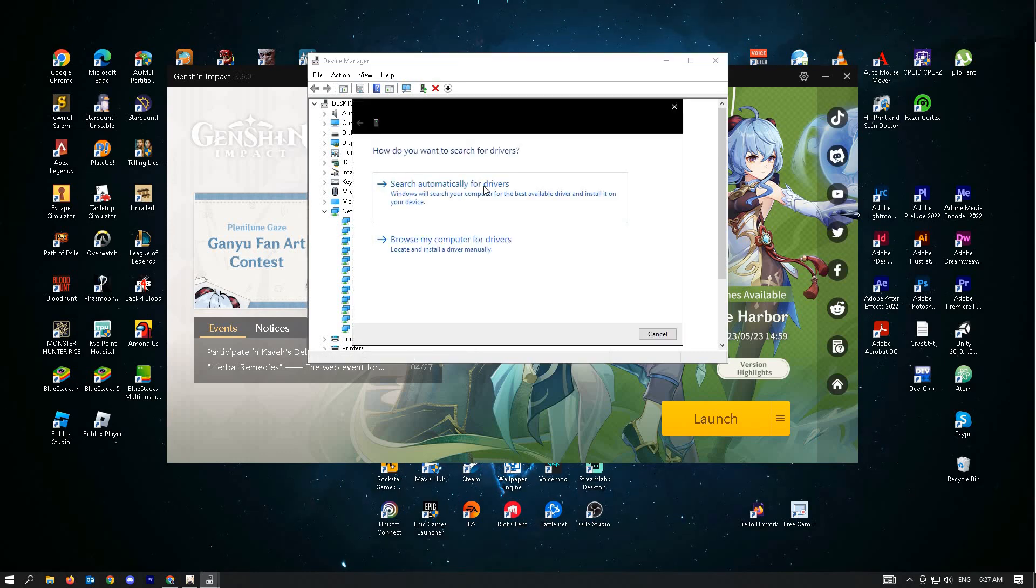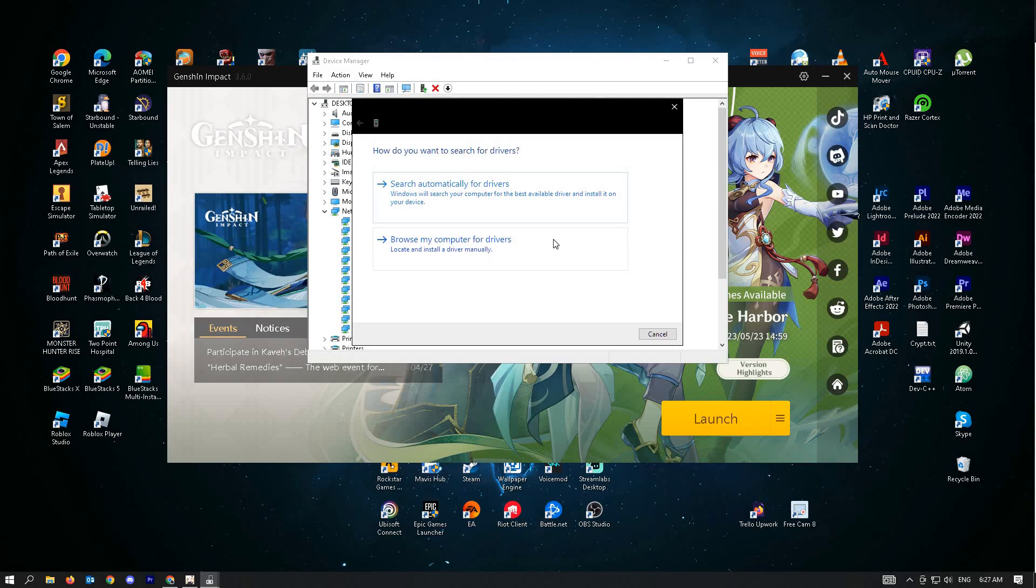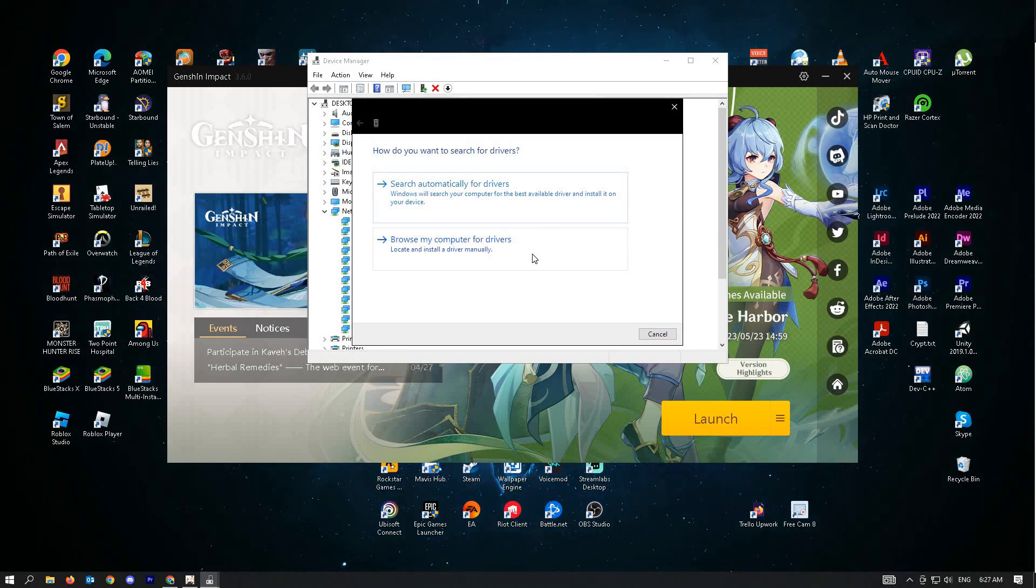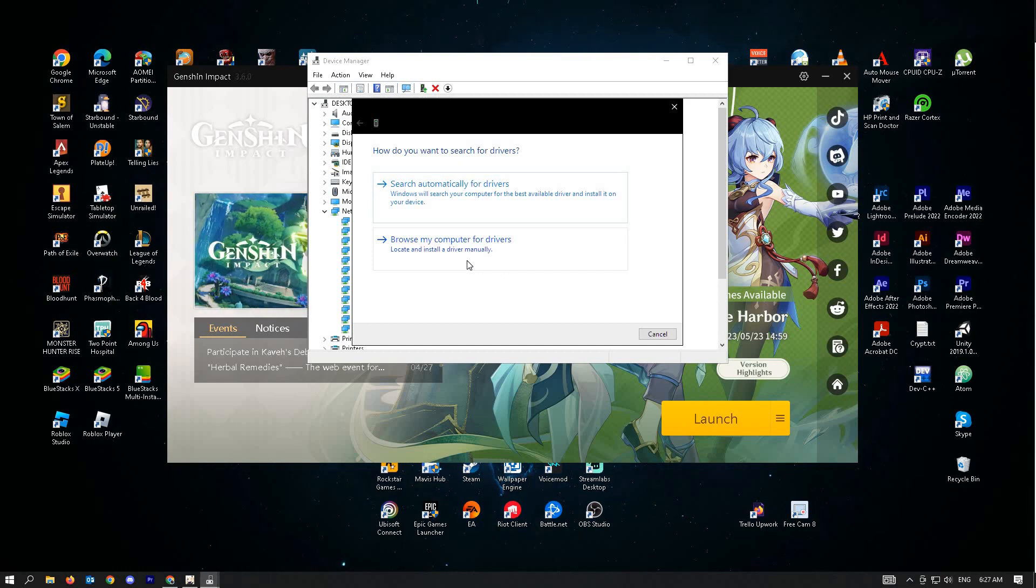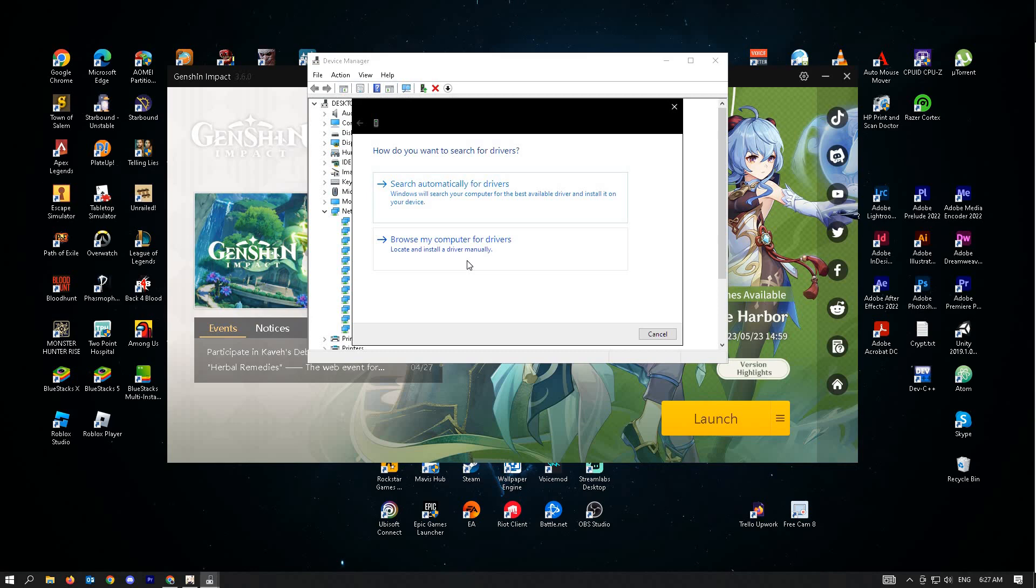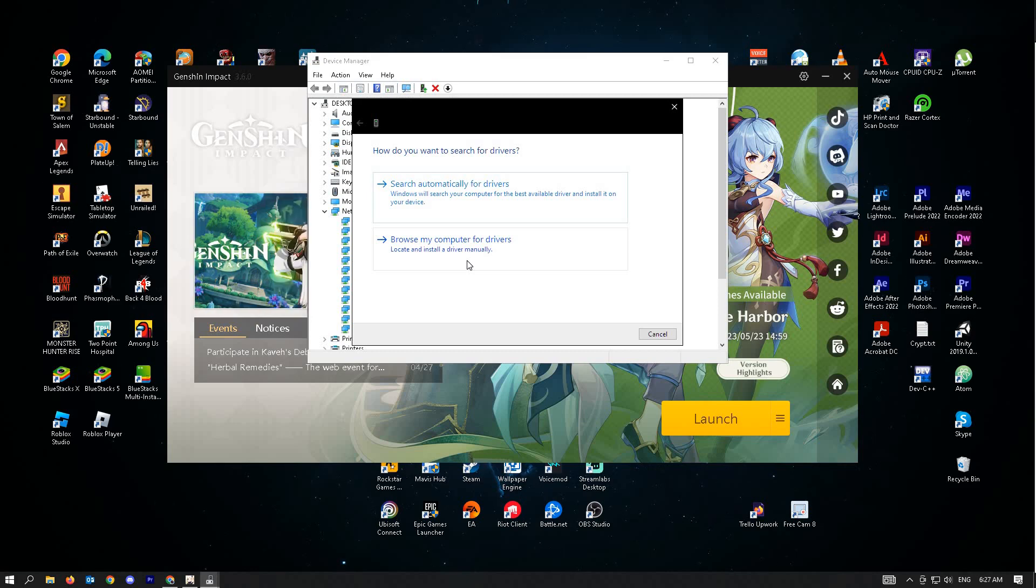Here, you'll be given two options. First is search automatically for drivers, and second is browse my computer for drivers. We suggest you use search automatically for drivers since Windows will find and update your drivers for you. So it's very automatic. Let's use the first one.